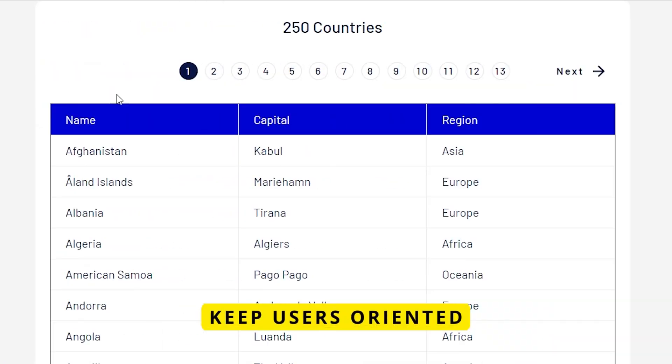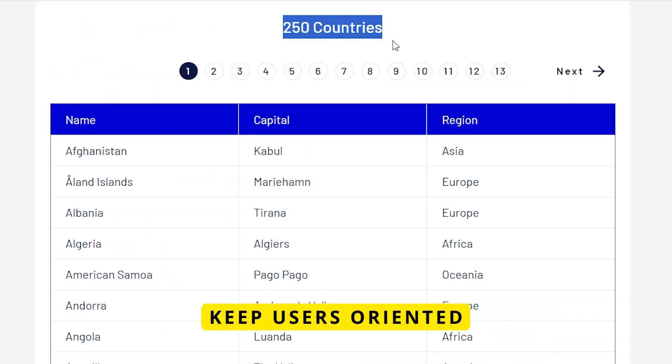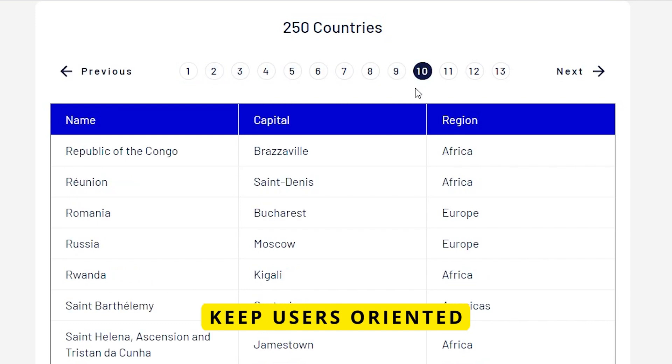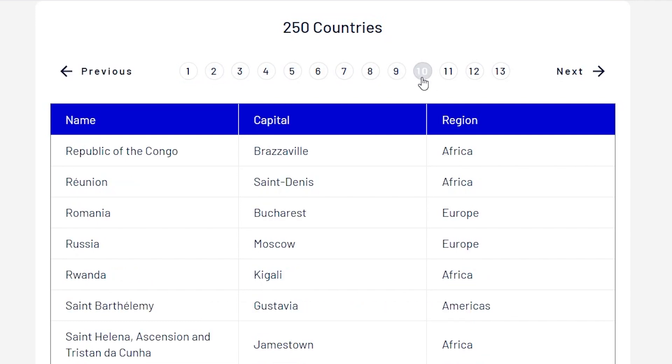The first thing — and I would probably say this is the most important — is to help your user stay oriented. Let them know how many results there are overall, how many pages of results there are, and what page they're currently on.